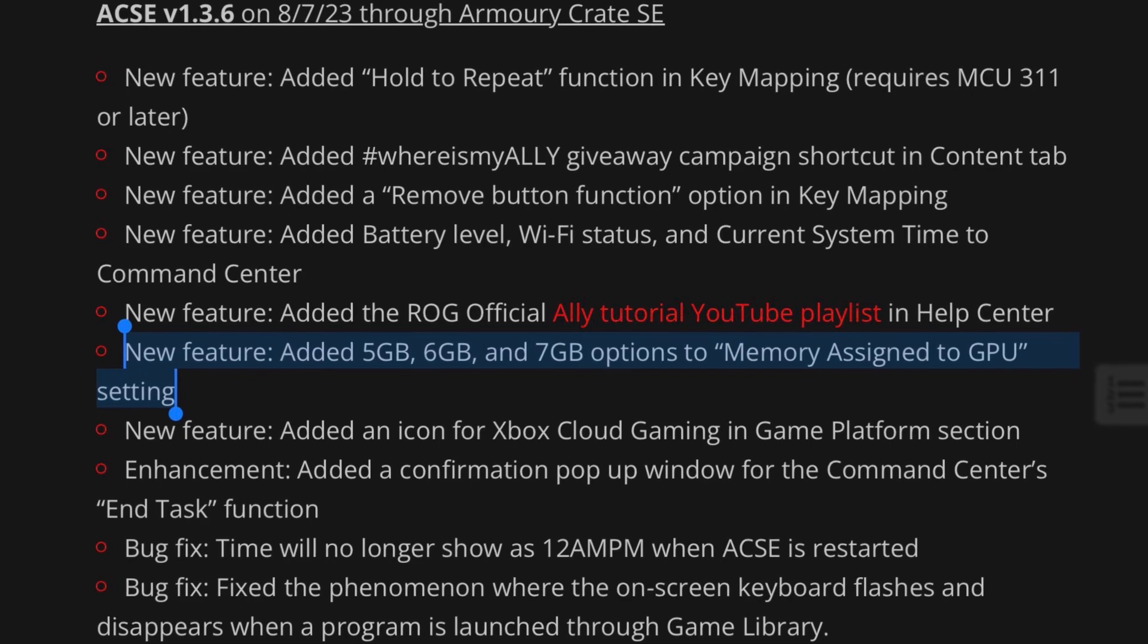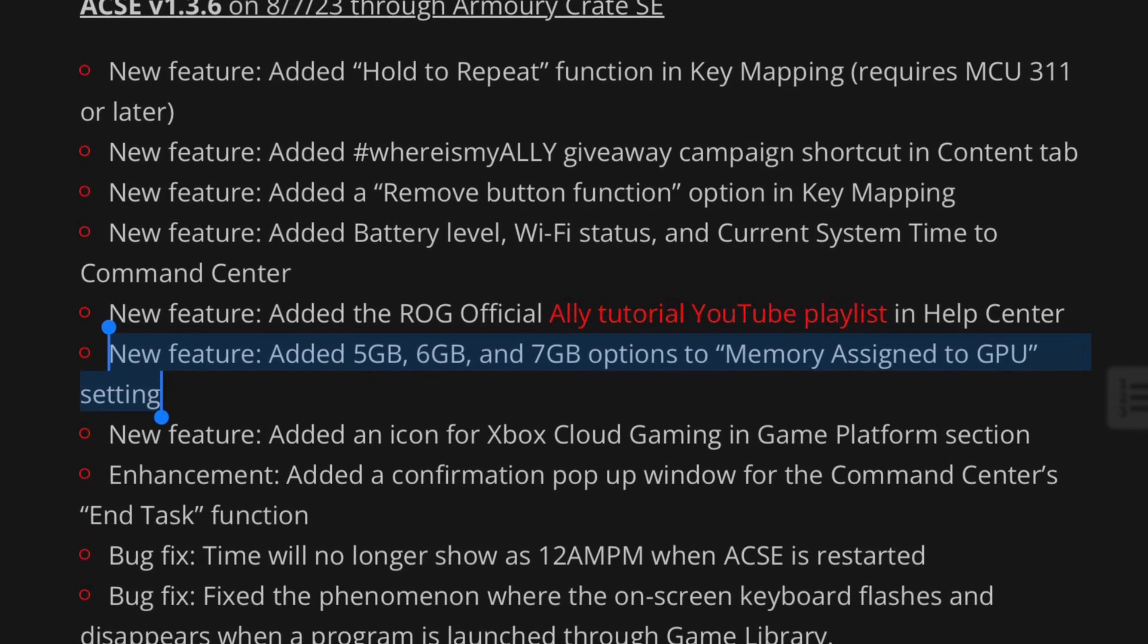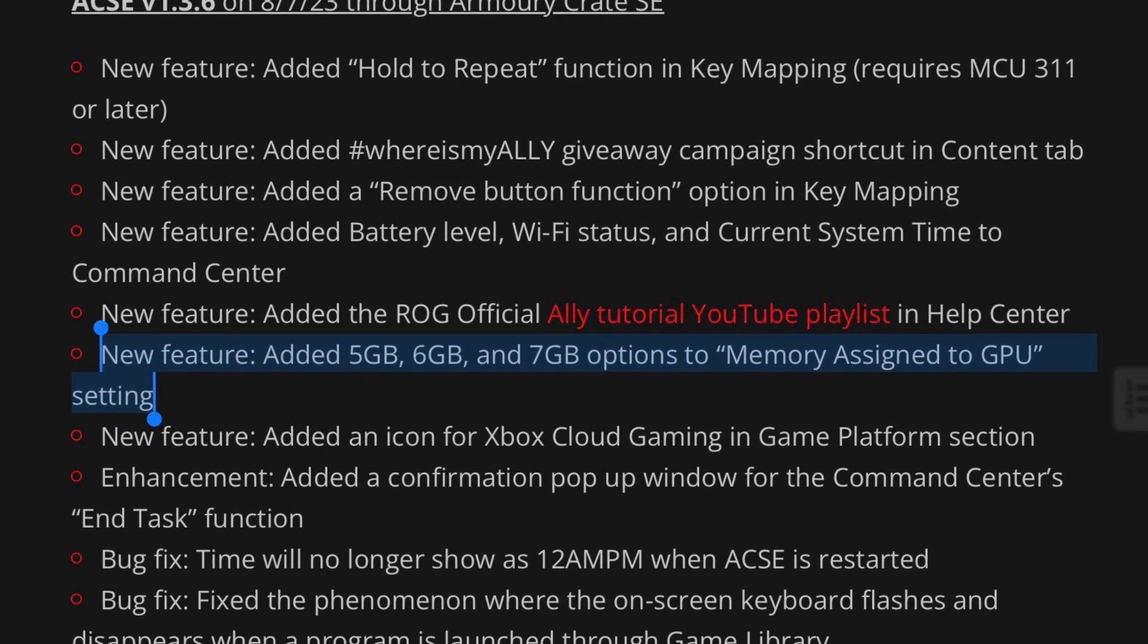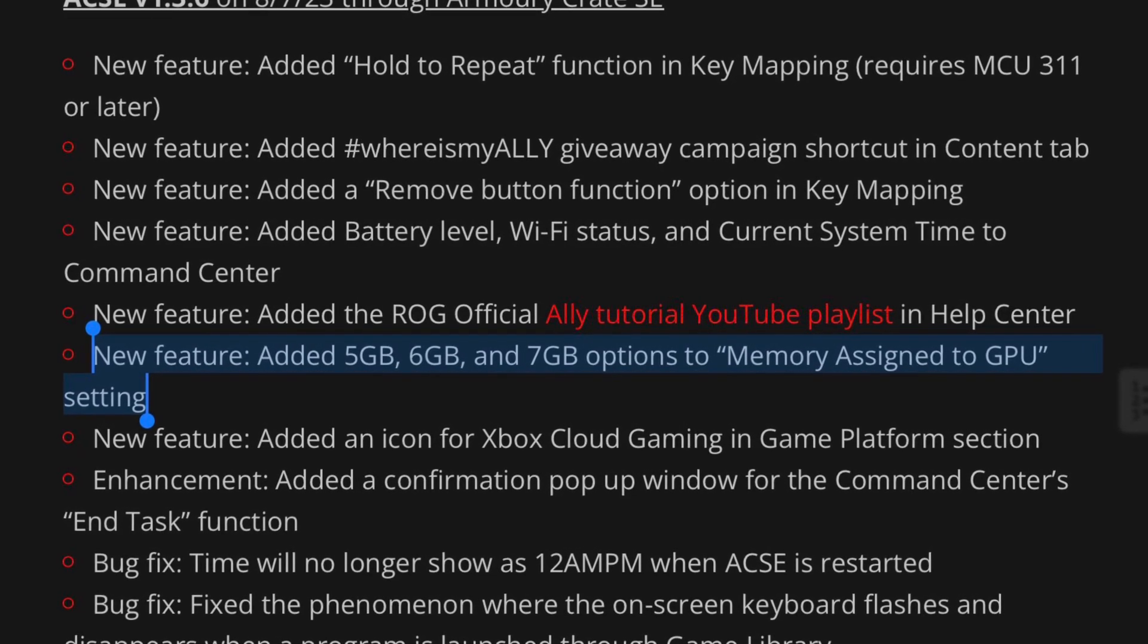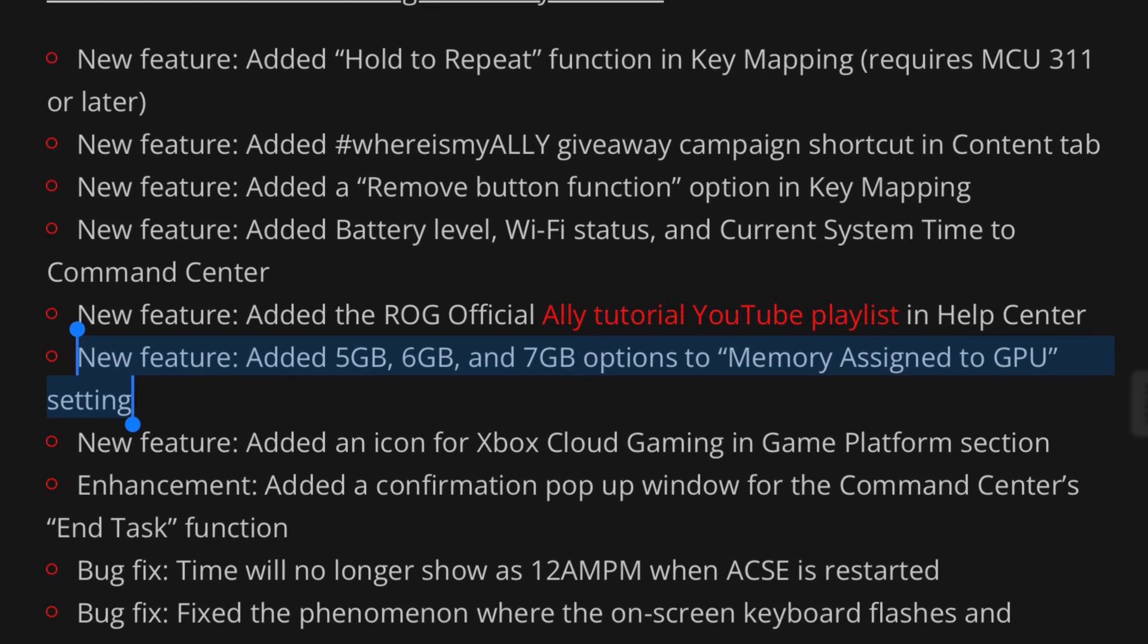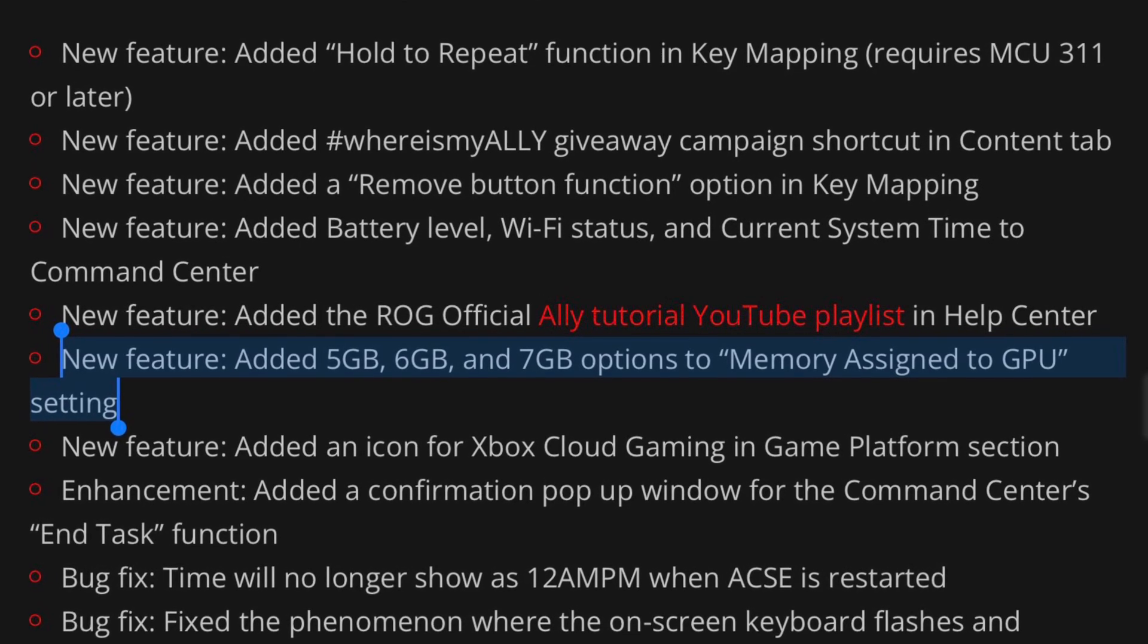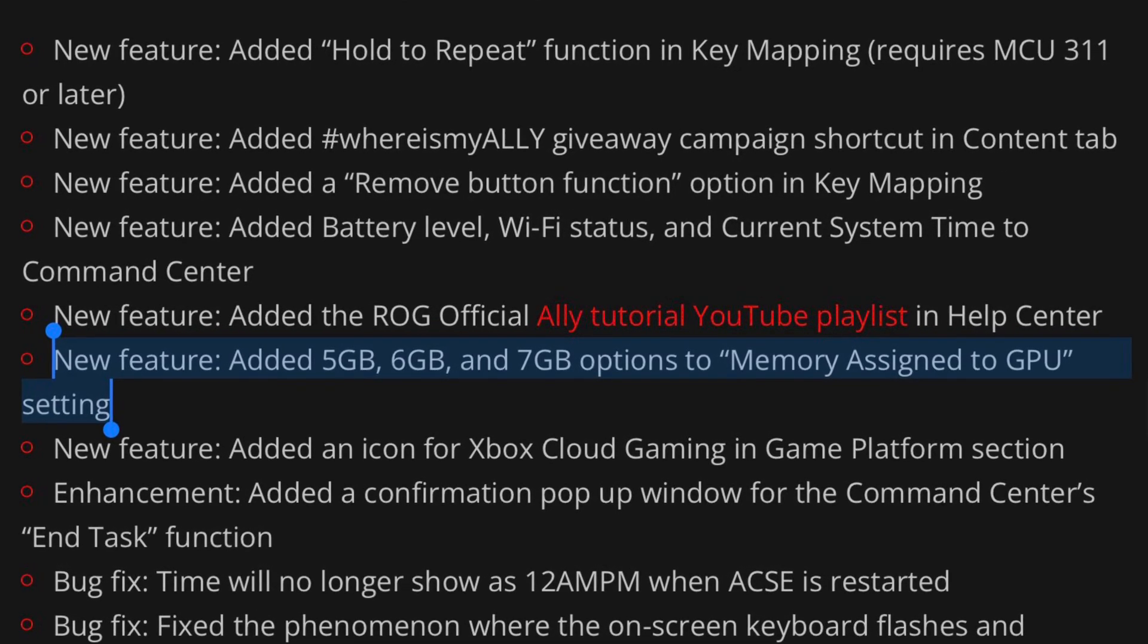So this new feature is arguably the biggest, and it's that 5, 6, and 7 gigabyte options have now been added to memory assigned to GPU setting.